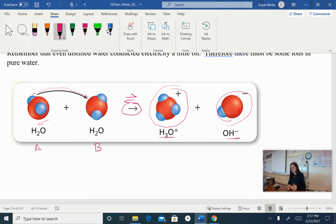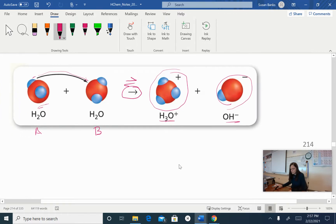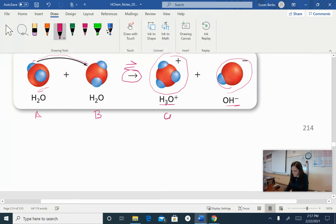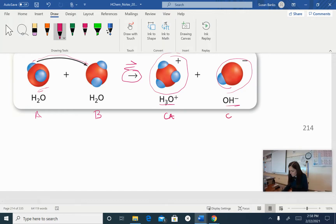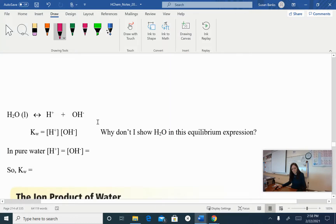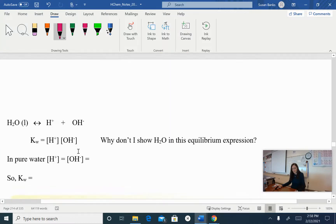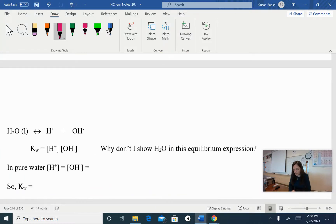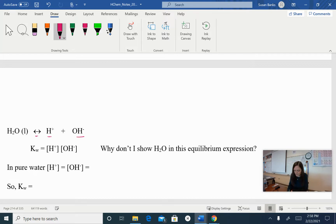This is an equilibrium arrow. This goes back and forth all the time. So we have our conjugate acid here and our conjugate base here. To simplify that, I would write it as H₂O liquid going back and forth — a double-headed reaction arrow — to produce hydrogen ions and hydroxide ions.